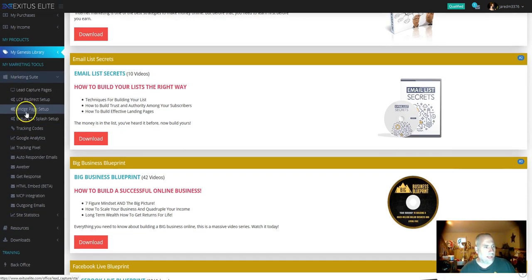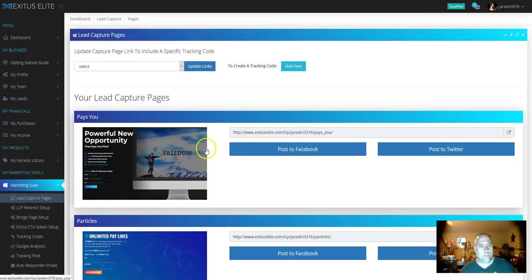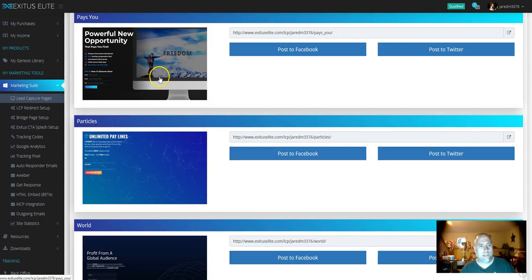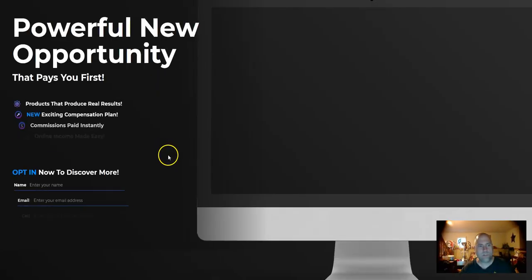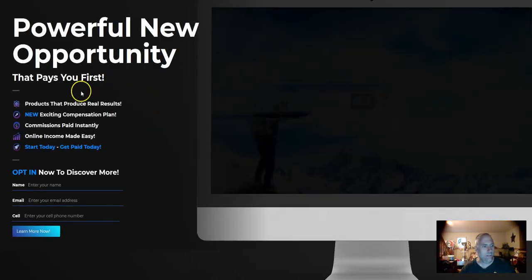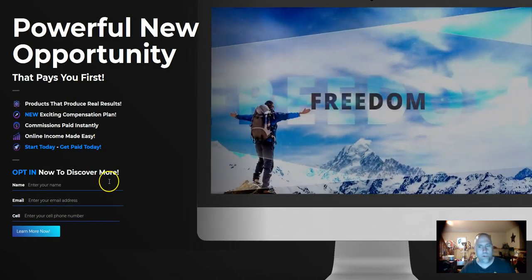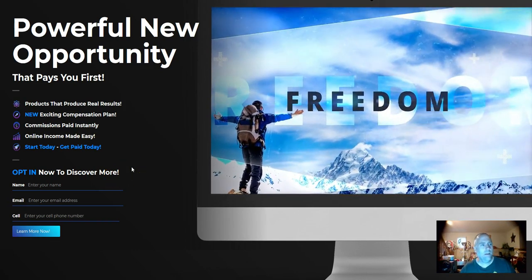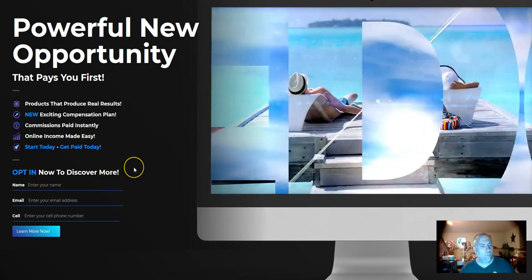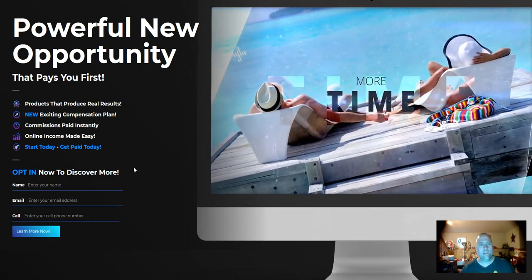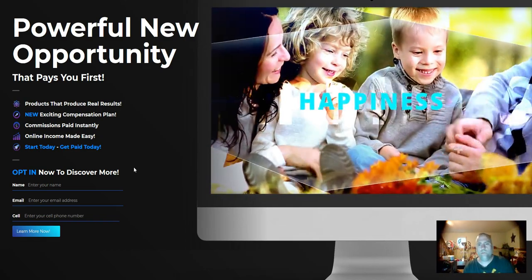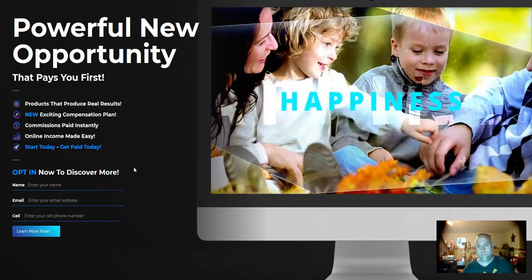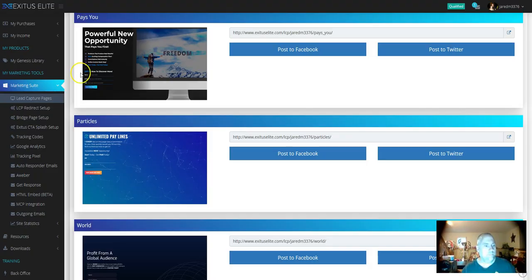Your marketing suite is your lead capture pages. This is a pretty cool capture page that comes with it. You can hook this up to your Aweber auto responder. If you do not know how to do that and you come in at the G1000 level, I'm going to hook it up for you. I'll do it for free.